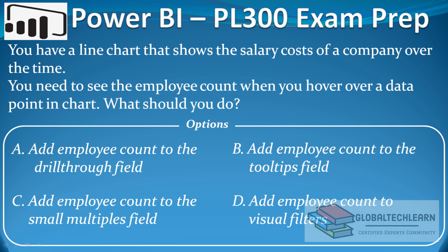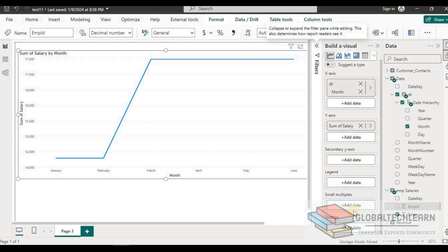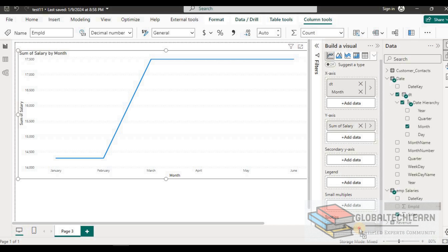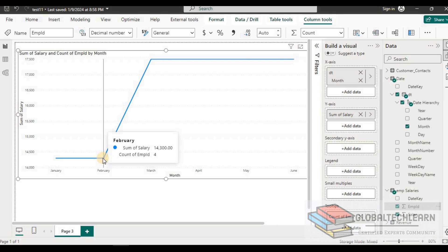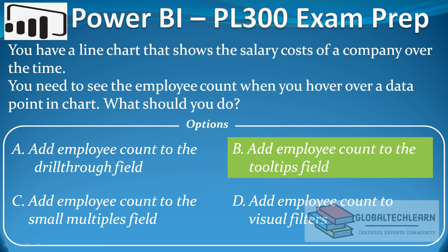Now the remaining option is option B — add employee count to the tooltips field. This is exactly what we need. Let's go to the tooltip option and add employee ID to the tooltip section. Now let's hover over the data point, and here you can see we have count of employee ID along with the sum of salary. With this we can conclude that option B is the correct answer to represent employee count on mouse hover.